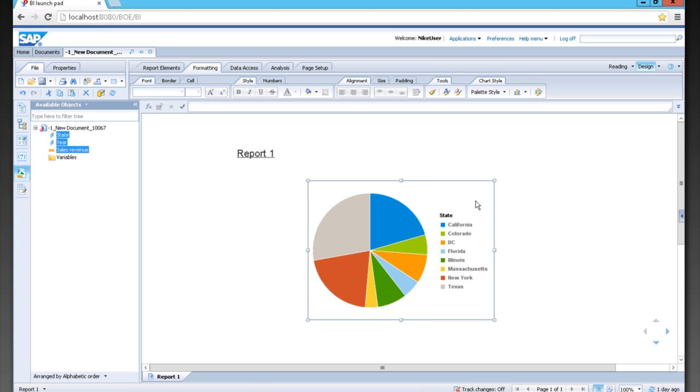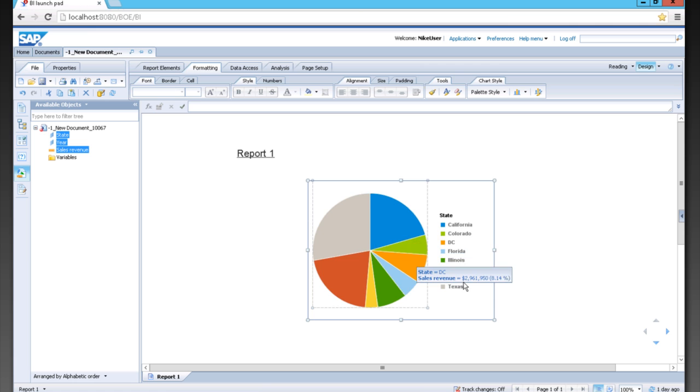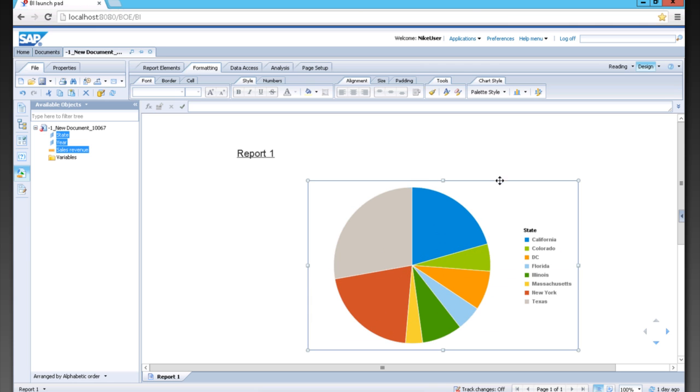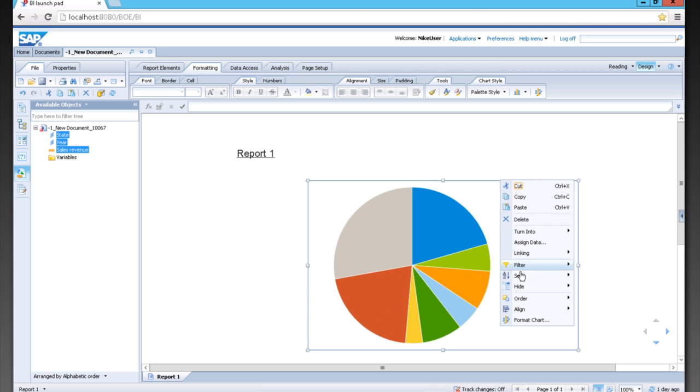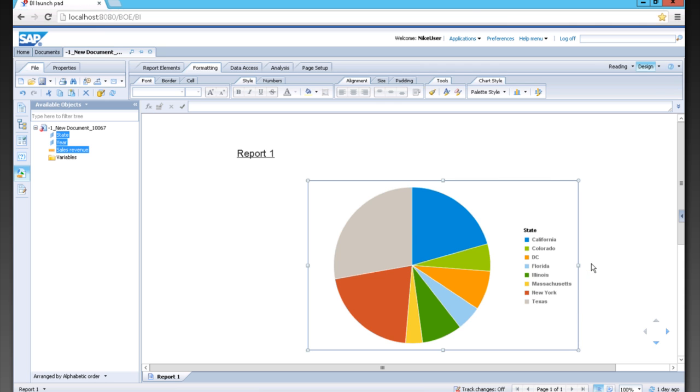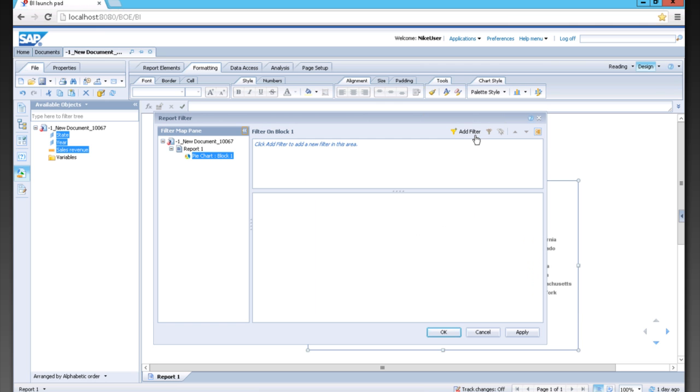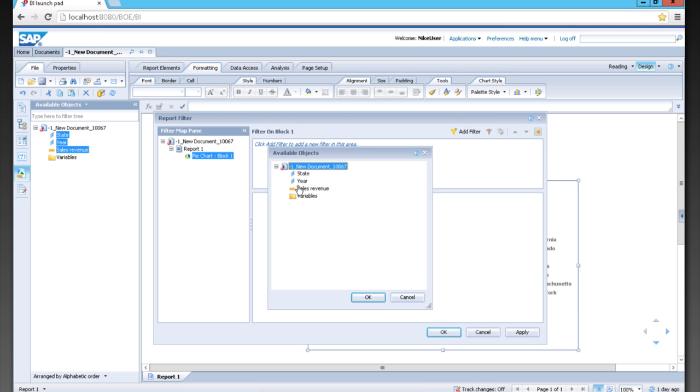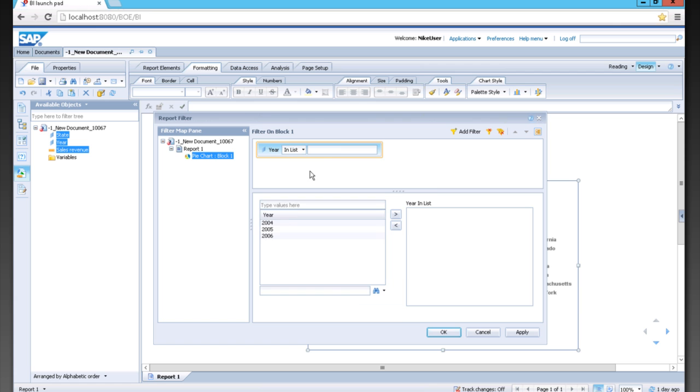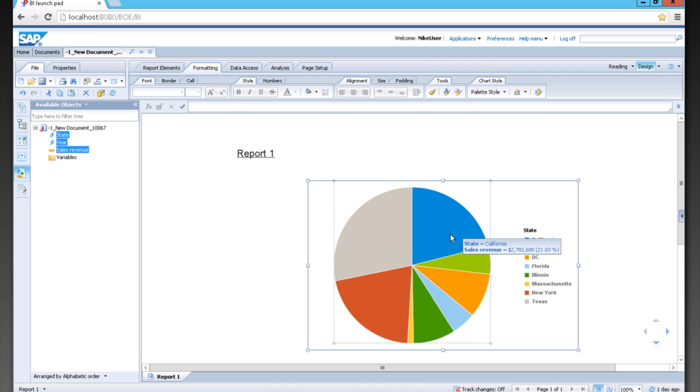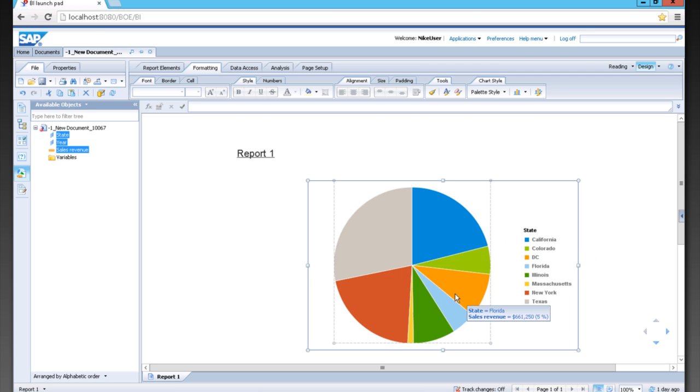We can create filters on these charts or graphs so that we can filter down our data. We're going to do that a couple of different ways. The first way is to simply right click on the block, add a filter, and choose year. Then we can choose a year from our list—we'll show 2005, and now this is 2005 data.